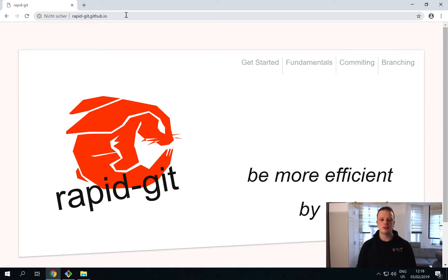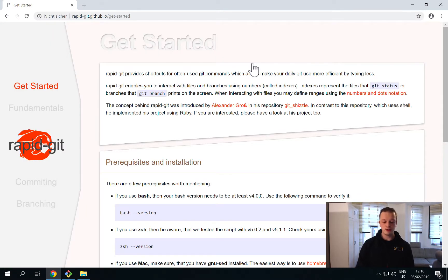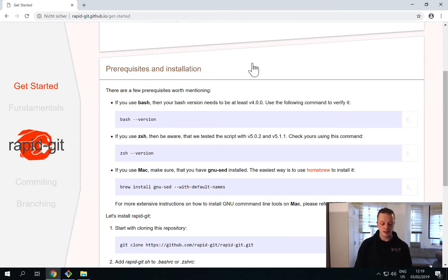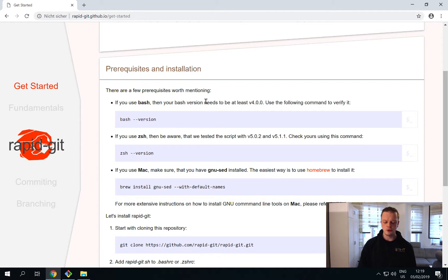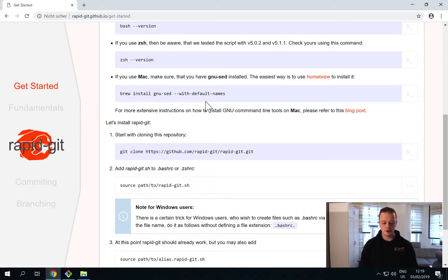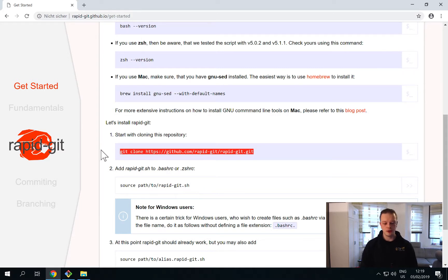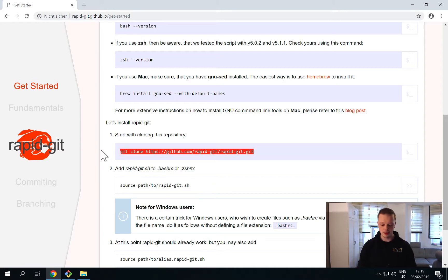If you click on the Get Started page you will notice there are a few prerequisites concerning the Bash version you are using. If you use Git for Windows, you should be covered — you should already have one of the latest distributions of Bash installed. You can just clone the Git repository of Rapid Git to get started.